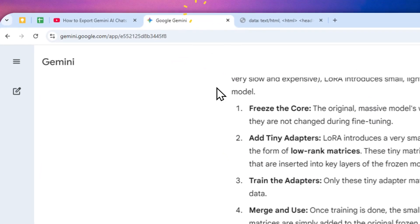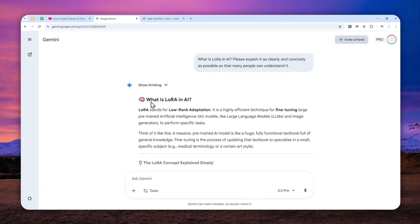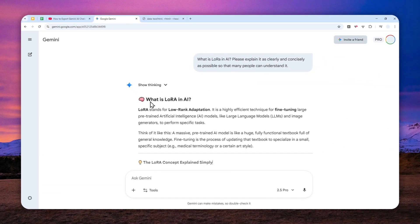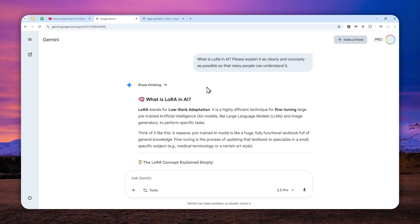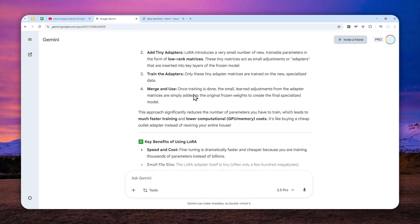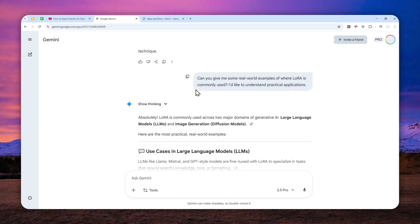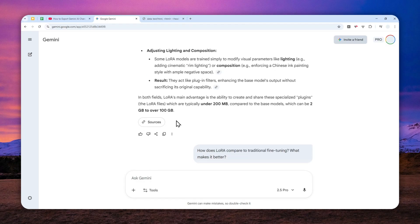In fact, there is actually a native feature in Gemini that lets you export the content of the chat into a PDF document in just a few seconds. So here I have a somewhat long conversation with Gemini and I want to turn it into a PDF document.